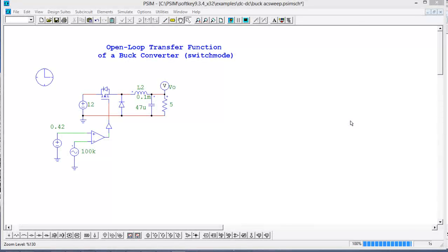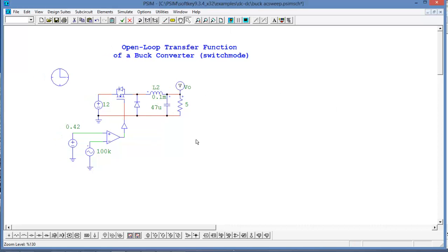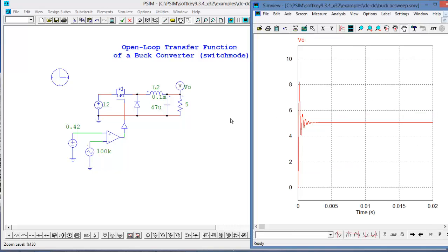Hi, in this tutorial video I am going to cover how to set up and run an AC sweep with PSIM. We are going to use this buck converter as an example. If we run this we can see that it is bucking the output voltage, so 12 volts input and we're getting about 5 volts on the output.